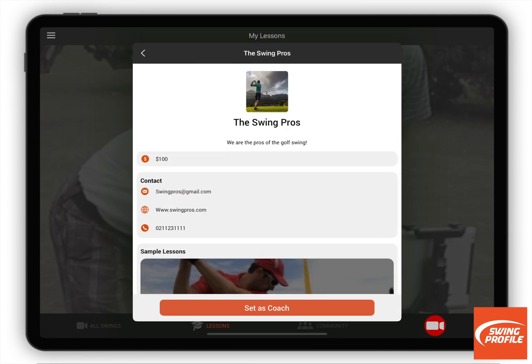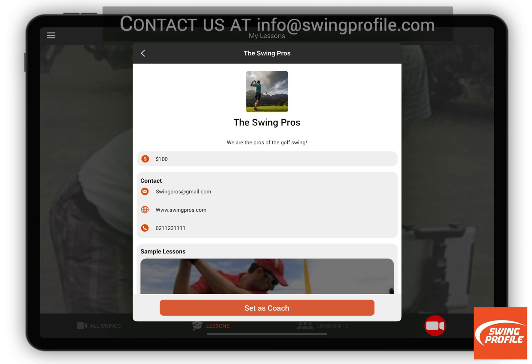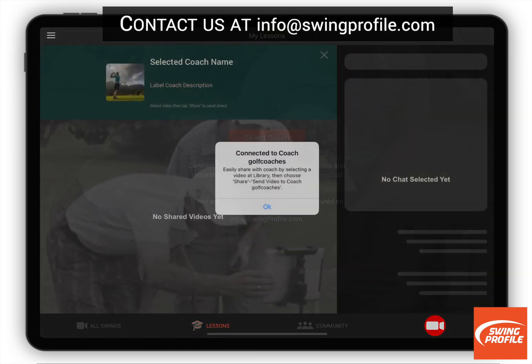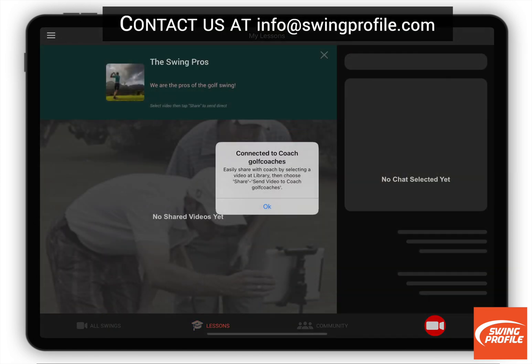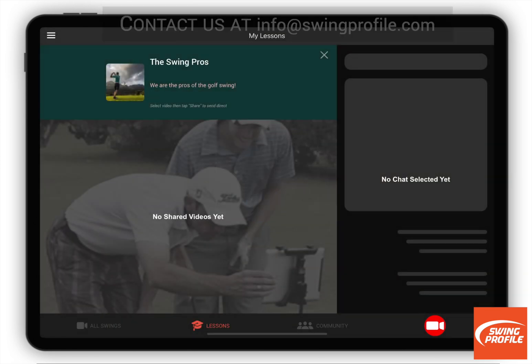That's all for this tutorial. For further information, please email info at swingprofile.com.